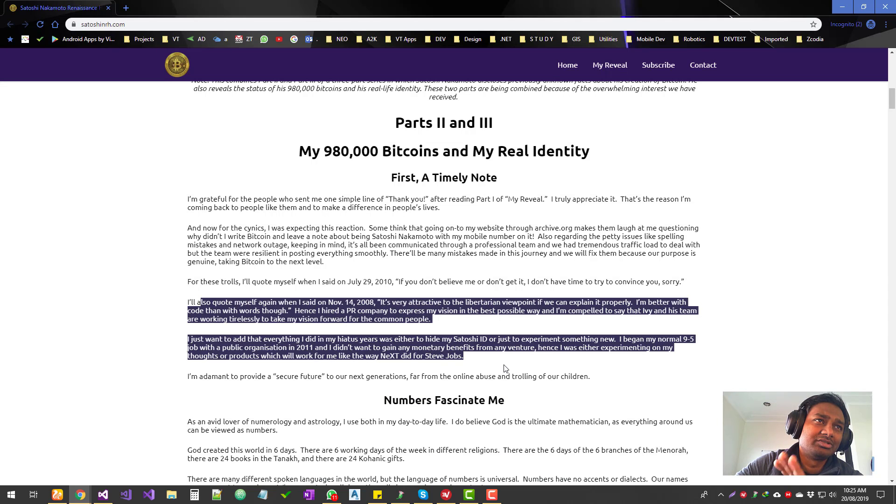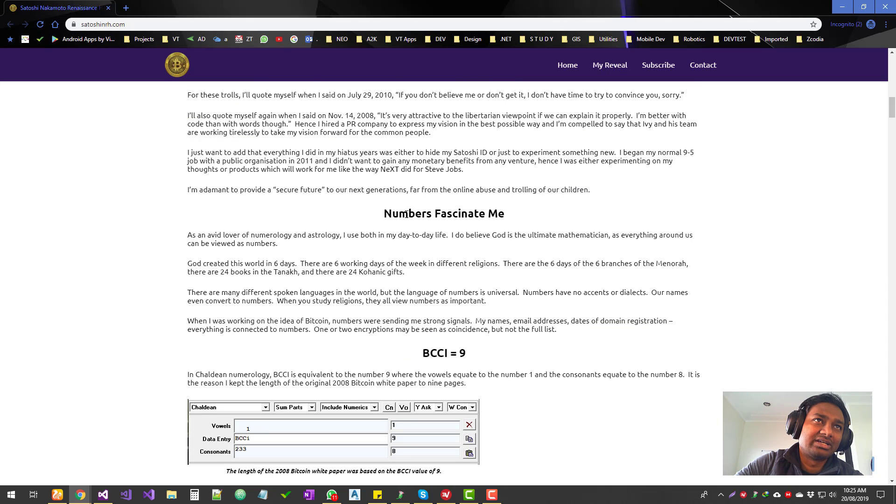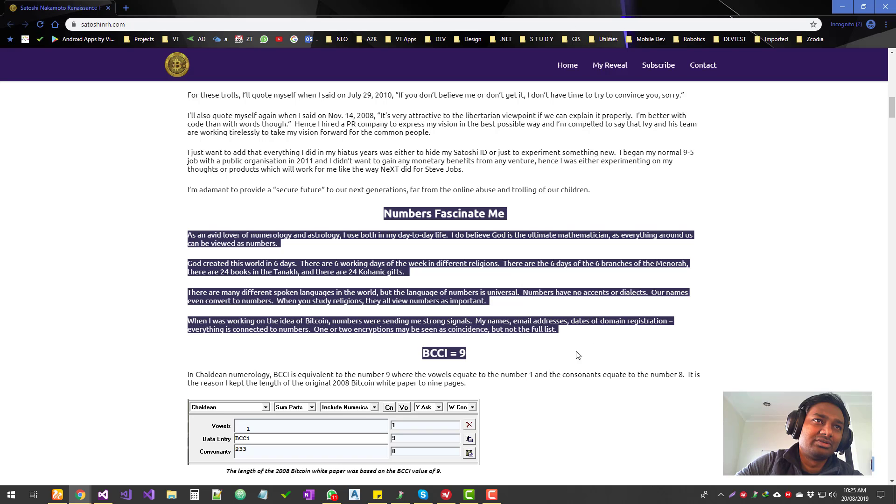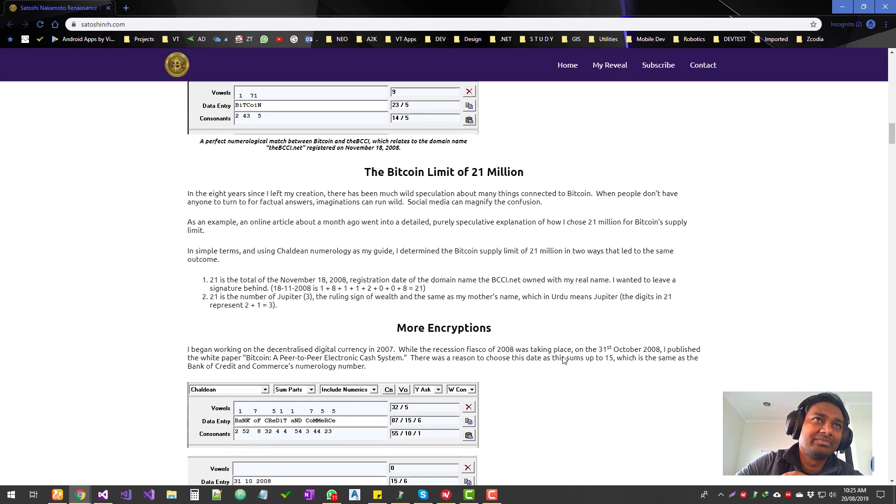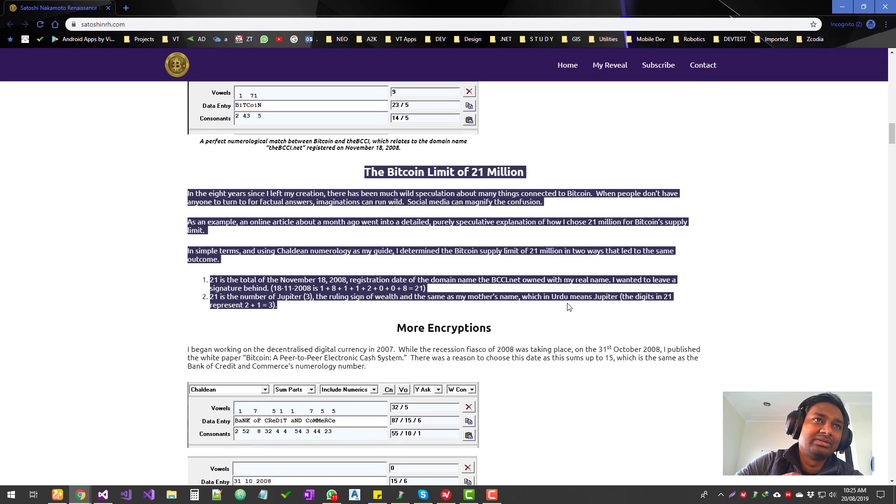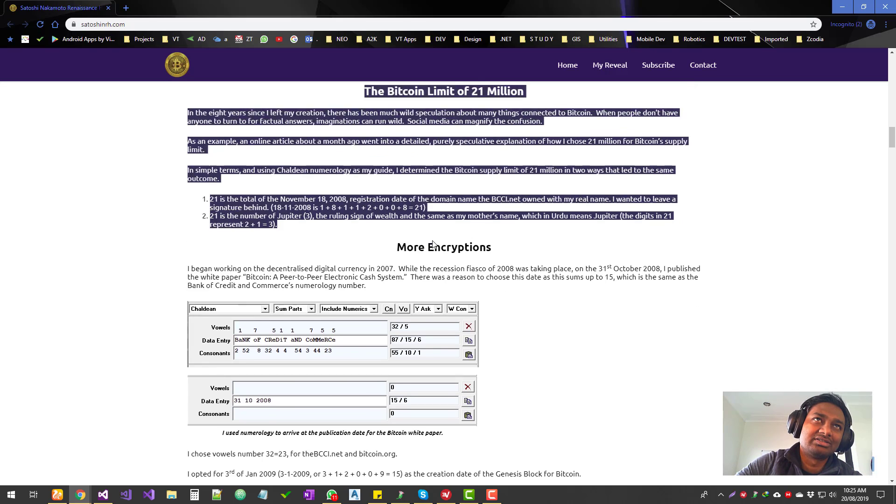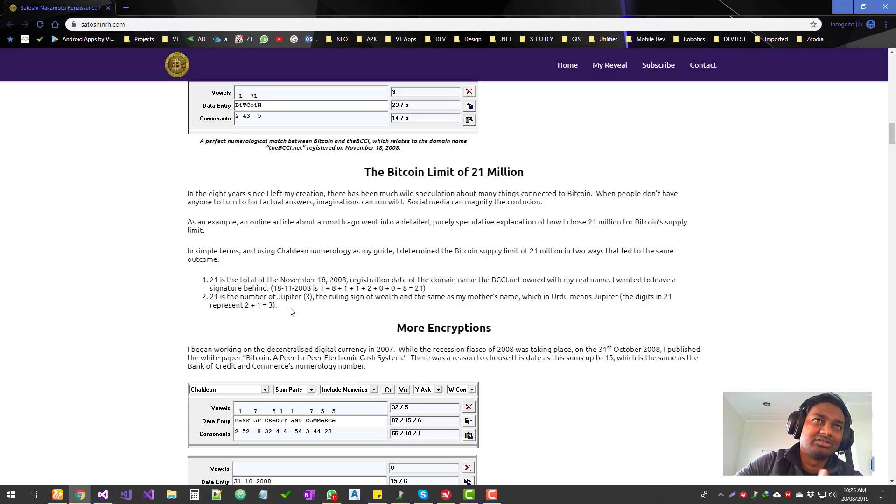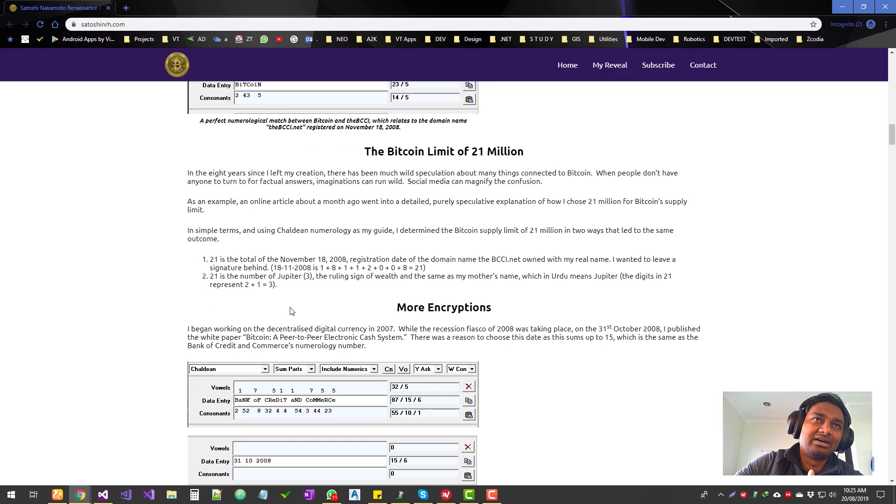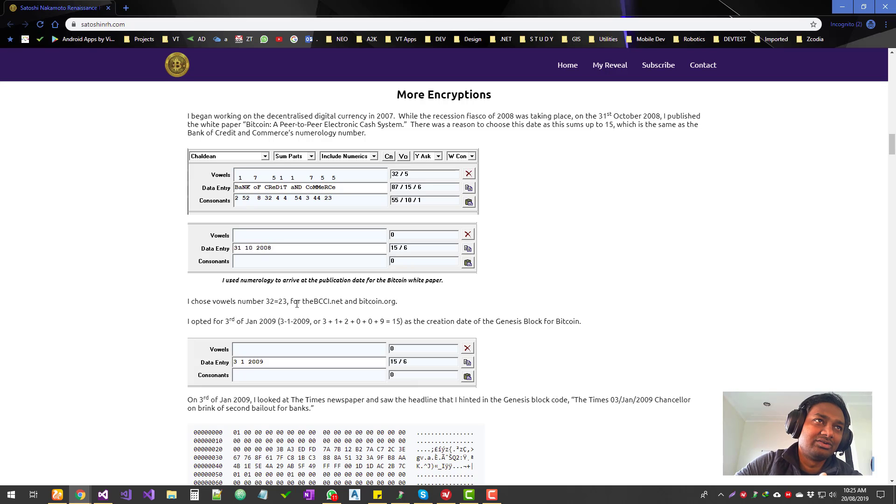Now again, he talks about Steve Jobs and some of those stories, then he talks about the numerology. Some of these things are just available online. It's not something he found. Some of these things are pretty obvious things which were there. He just read through quite a few things and then wrote it.